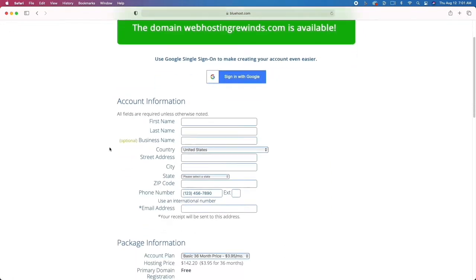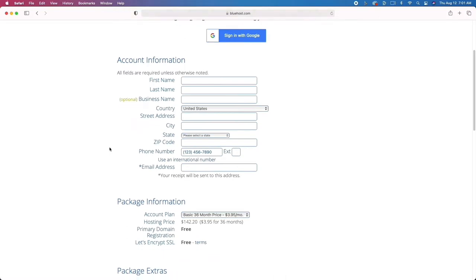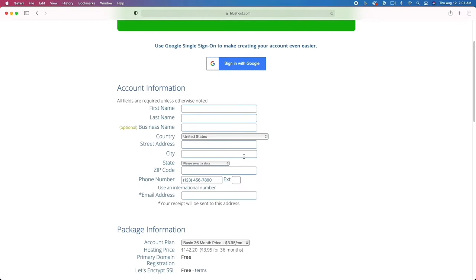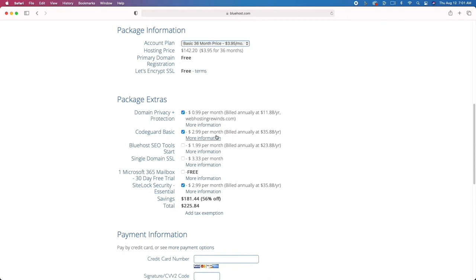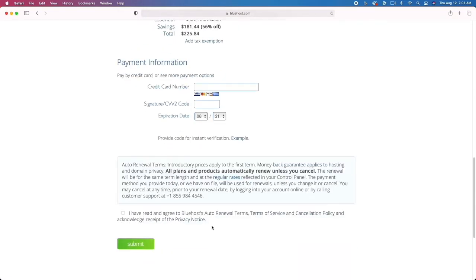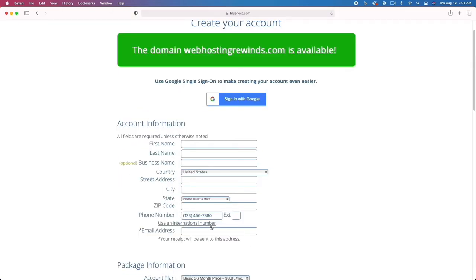The next step is to enter your contact information. When you scroll down, make sure you leave all of the settings on. Where it says domain privacy, leave all of this checked. If you don't leave it checked, you're going to get people reaching out to you, spamming you, emailing you, trying to get you to sign up for web hosting. I'm going to go ahead and sign up and then jump back to you once I move to the next step.